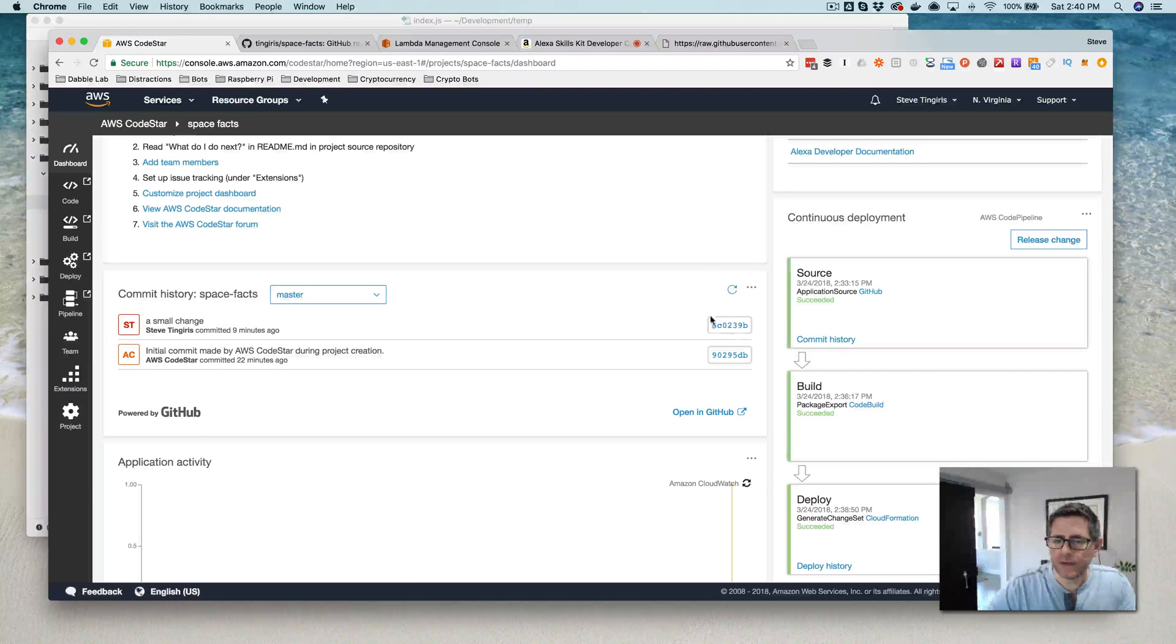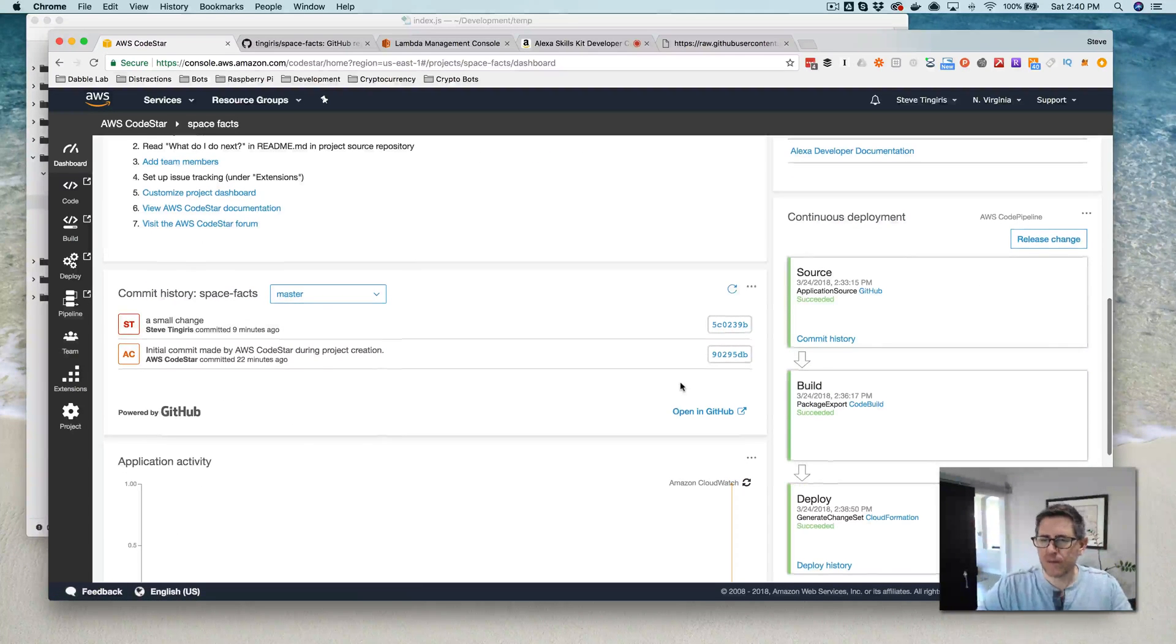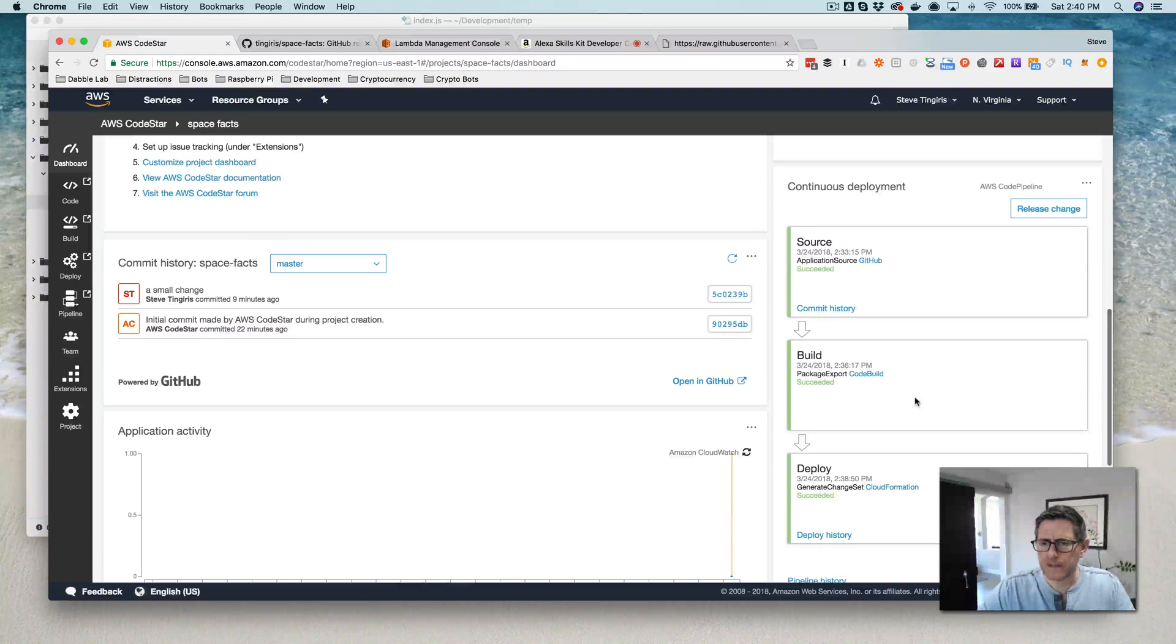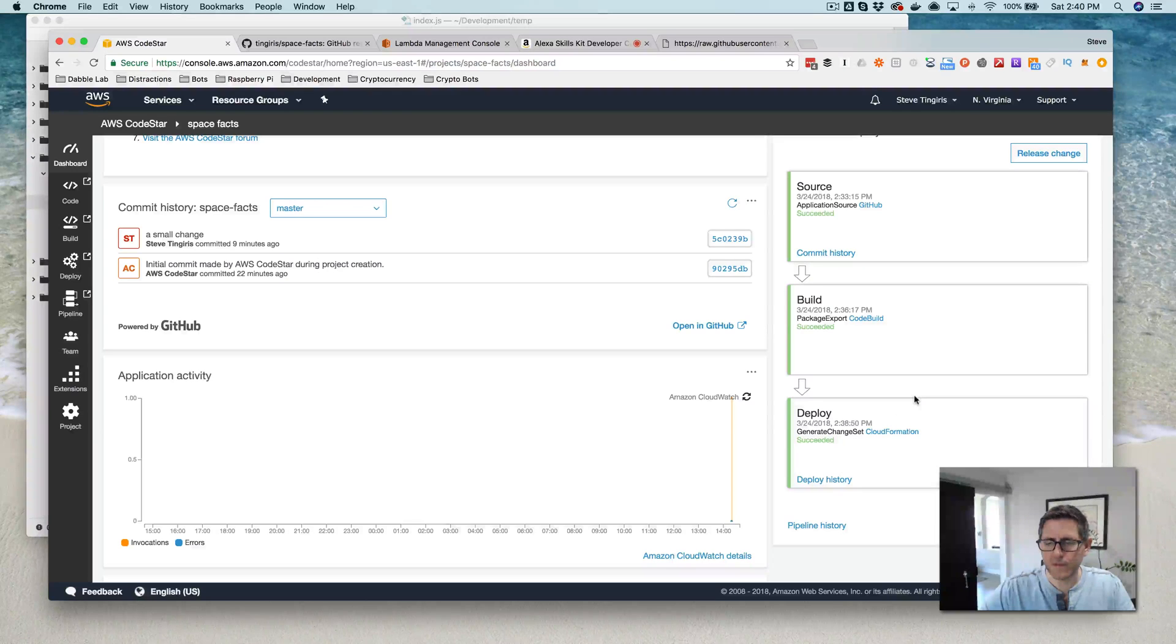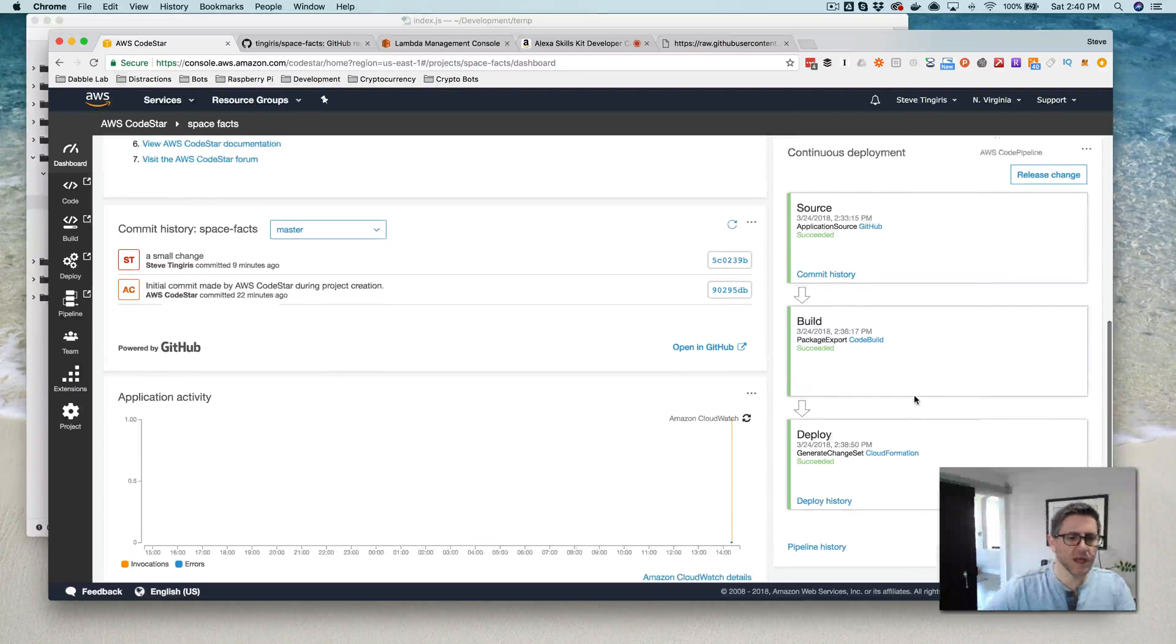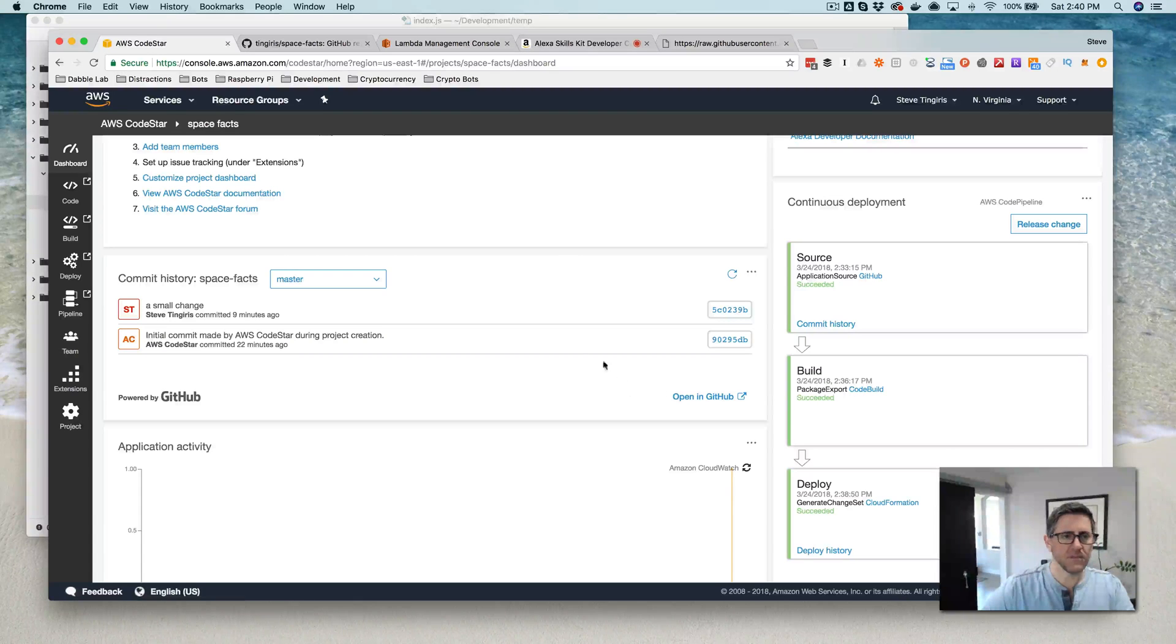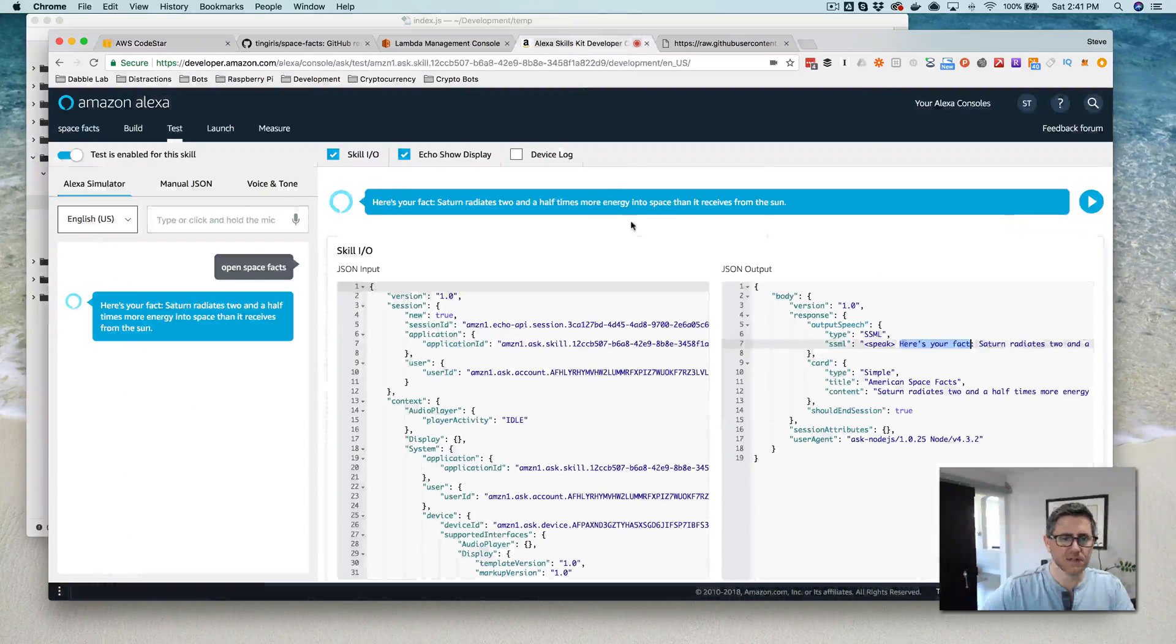Okay, so everything seems to have finished up now. That took a little bit longer. So that took, let me see, roughly five minutes. And now our change should be pushed out. So let's go test and see.